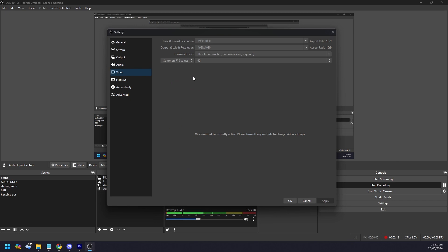Your output or scaled resolution should have the same aspect ratio. If your PC can't handle 1080p, you can set it to 1280 by 720 and downscale to that. Make sure your common FPS value is set to 60 — that's the standard. If you have a budget PC, 30 FPS is acceptable, but nothing less, because below 30 FPS your PC is not suitable for streaming.